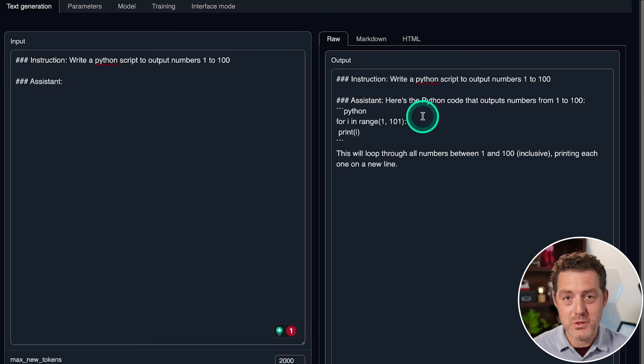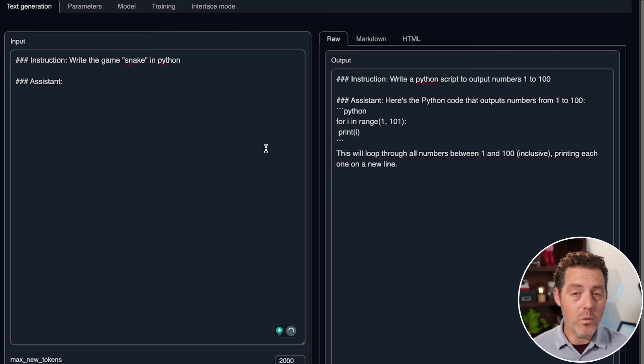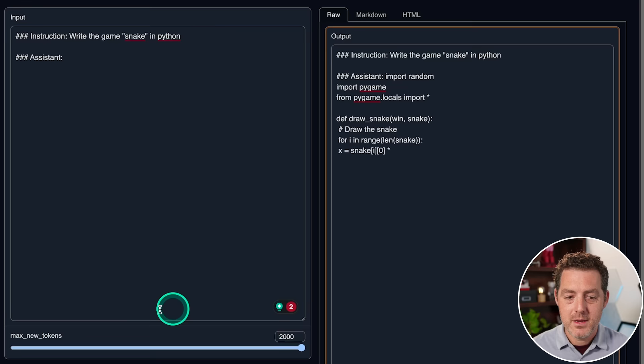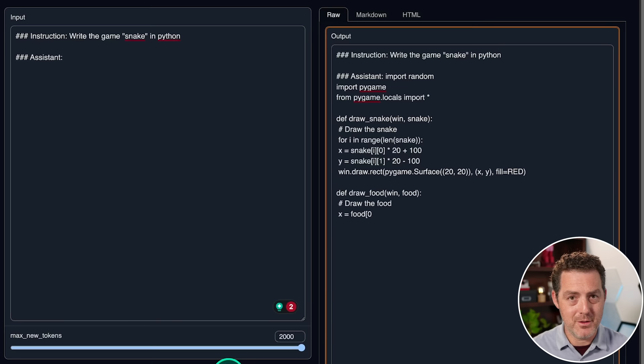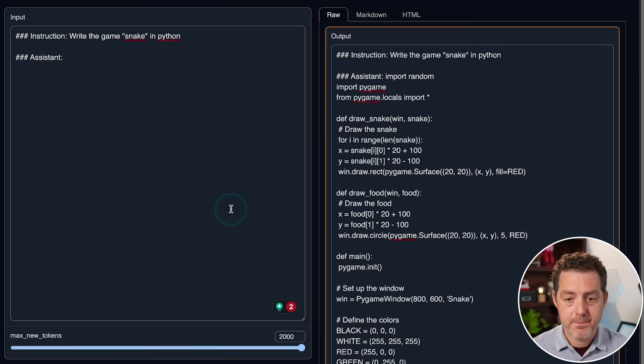Next, let's have it write a snake game in Python. Now, no other model has been able to get this right. If you watched my previous video about the Guanaco 65B model, it got really, really close, but not quite there. Let's see how this one does. Generate. And remember, set your max new tokens to 2000 when you're expecting longer responses. Then you don't have to click continue a bunch of times. Although clicking continue seems to continue right where it left off. And everything looks pretty reasonable so far.